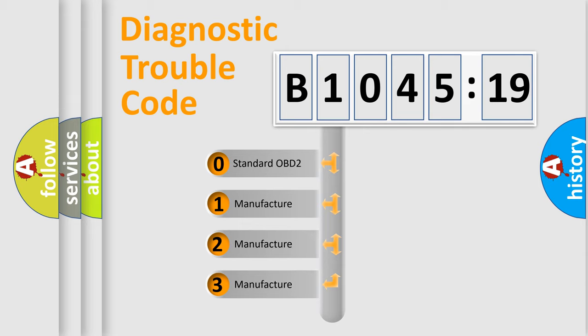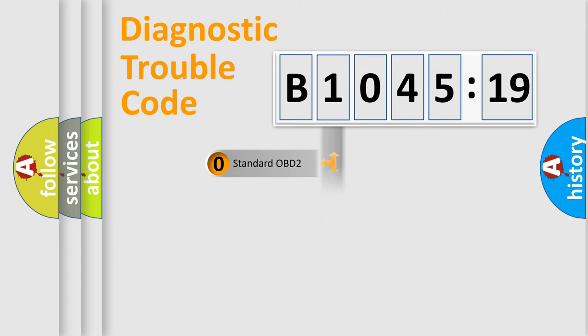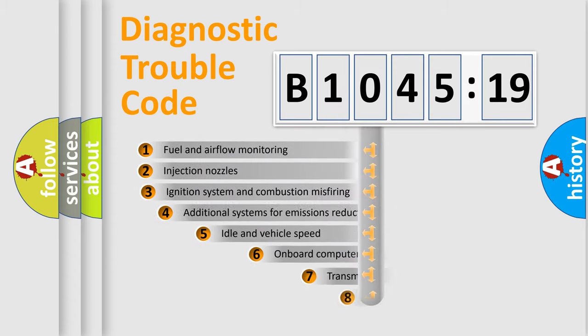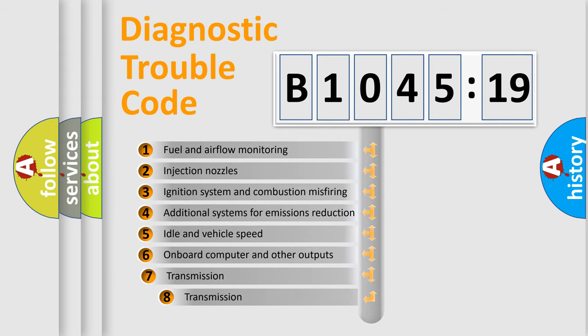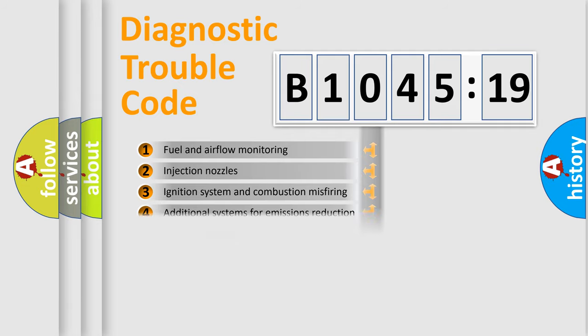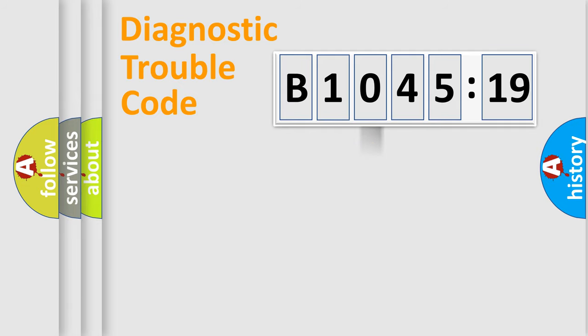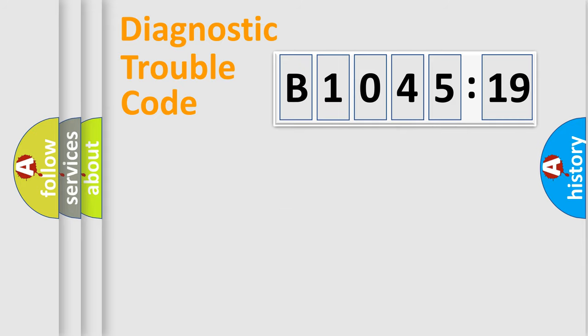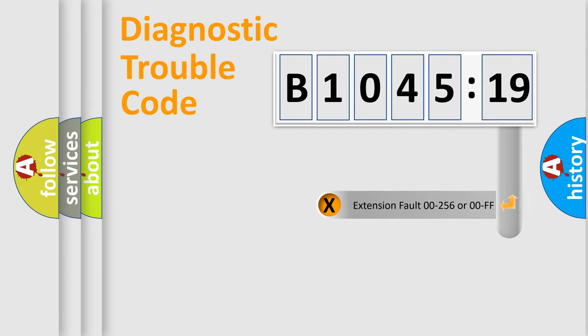If the second character is expressed as zero, it is a standardized error. In the case of numbers 1, 2, or 3, it is a car-specific error expression. The third character specifies a subset of errors. The distribution shown is valid only for the standardized DTC code. Only the last two characters define the specific fault of the group.